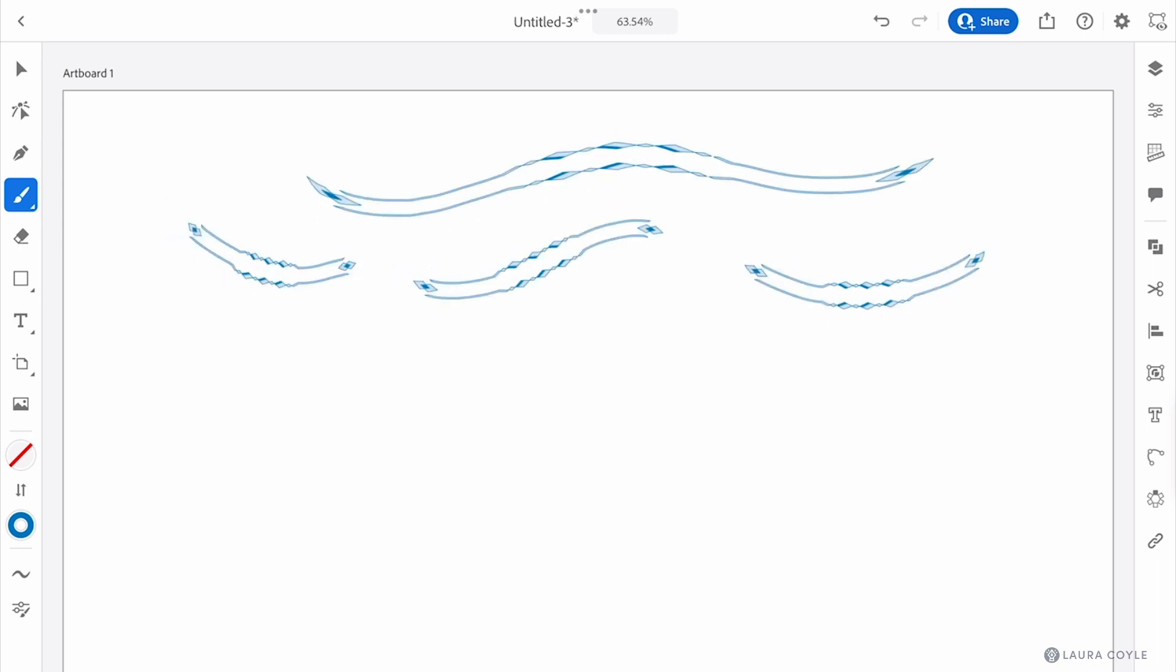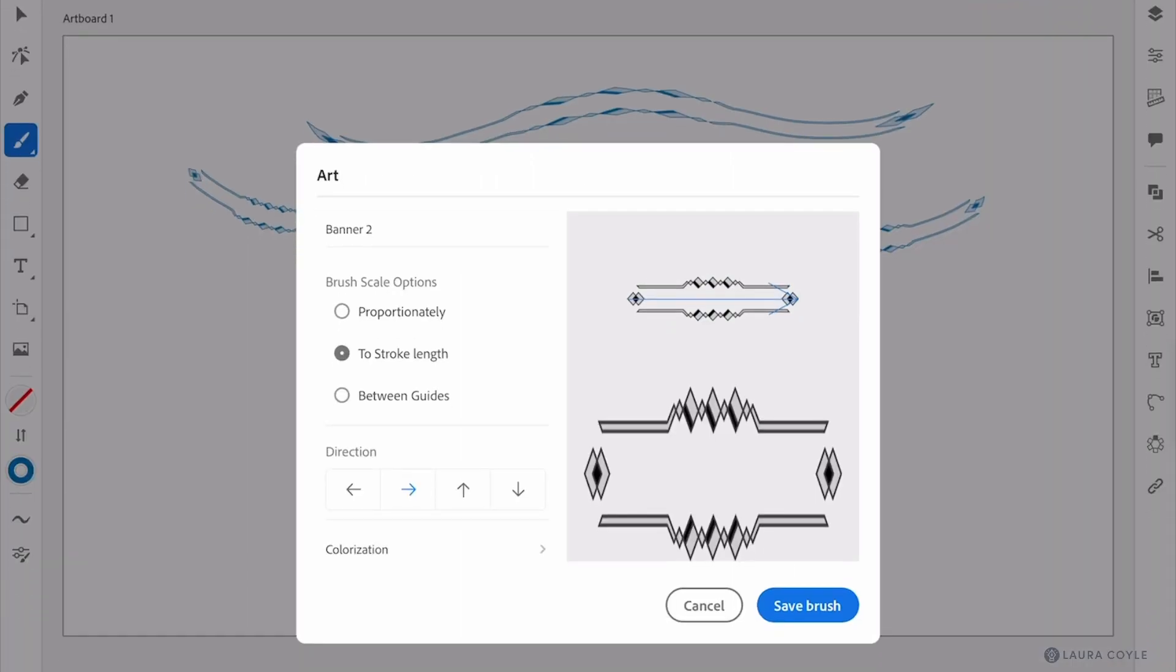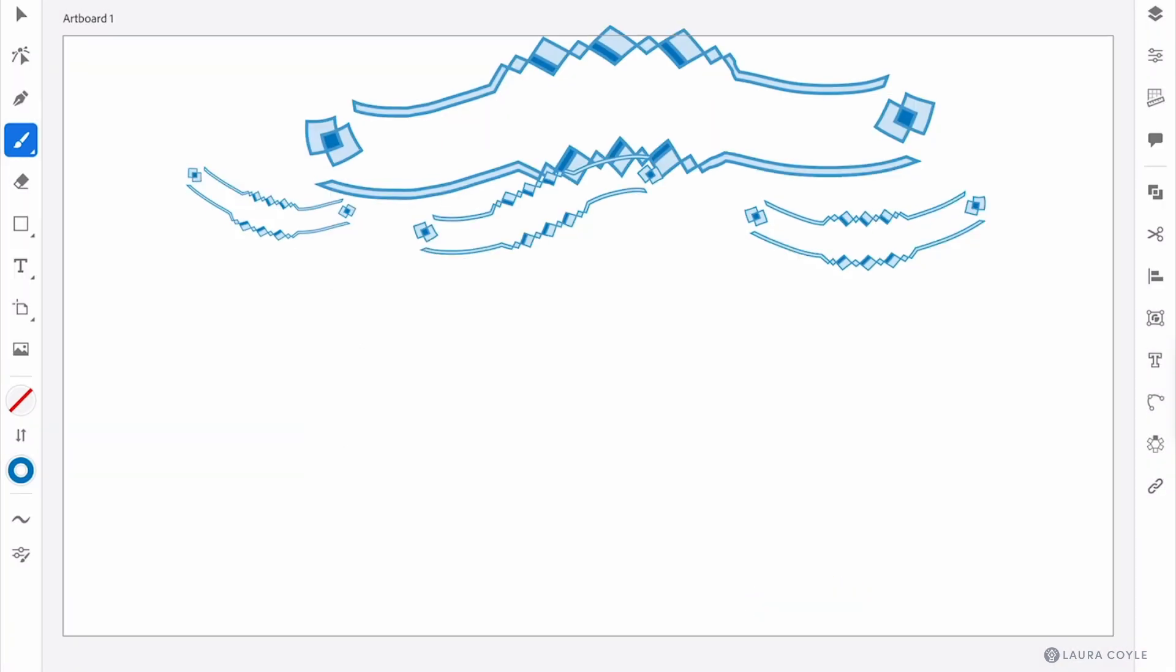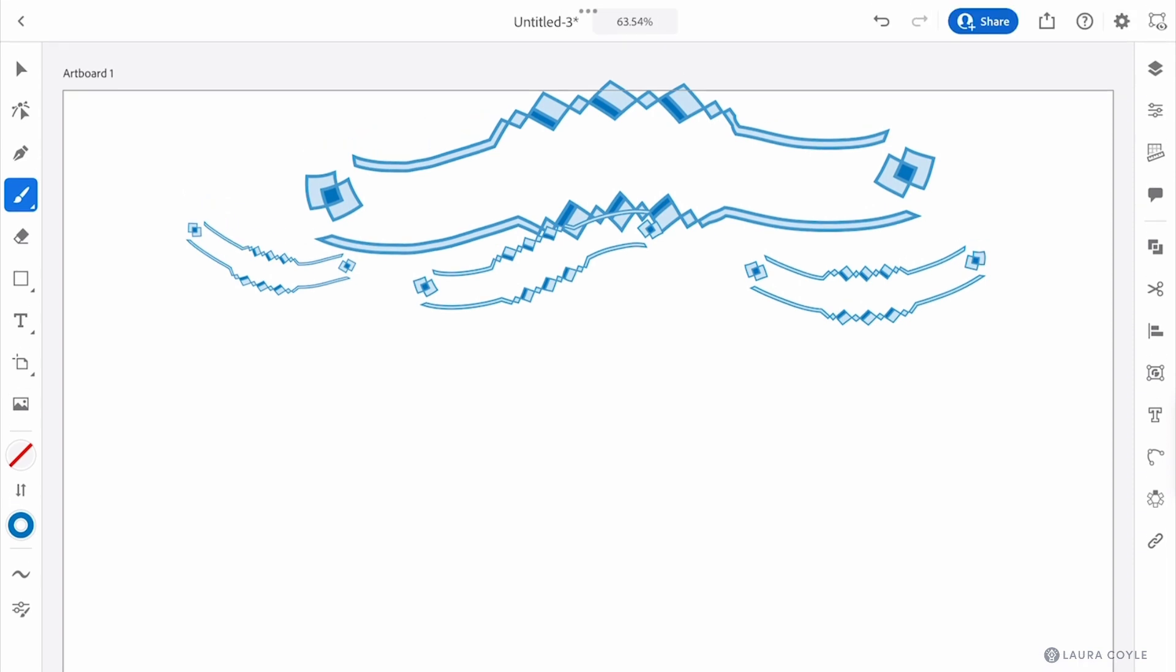And now if I want to edit that brush I go down to the brush setting icon in the bottom of the window and here I'll change the scaling to proportionately and then rename the brush so we don't overwrite the original and then save the brush.